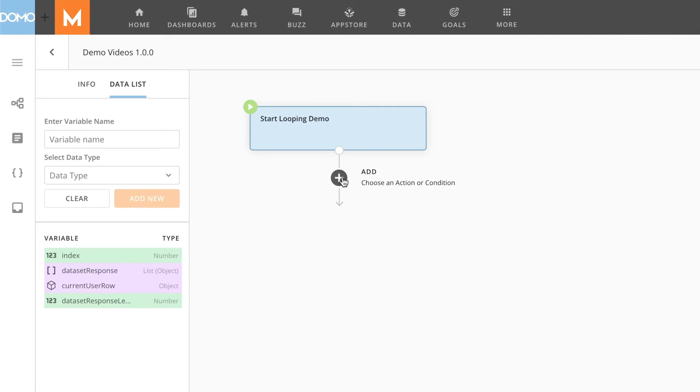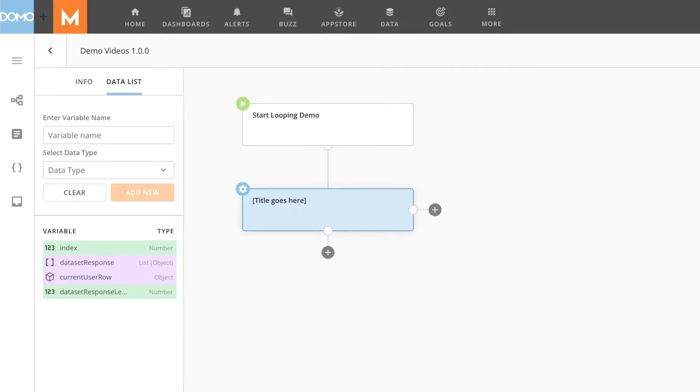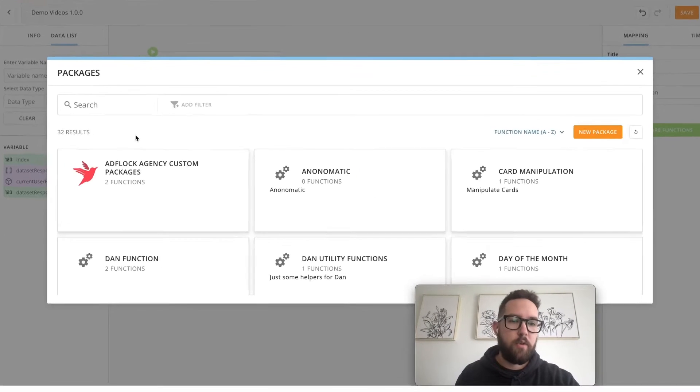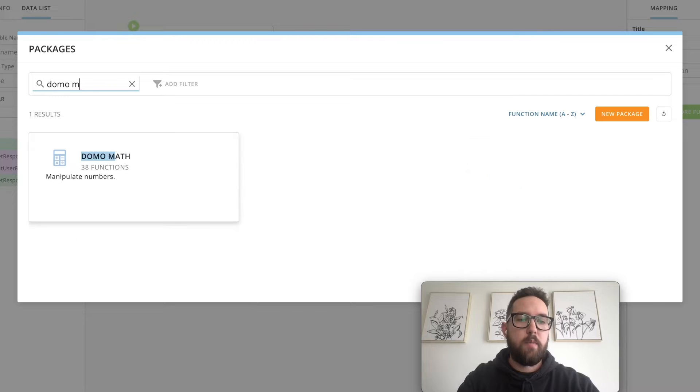In a loop, we need to know which index we're at or which iteration we're on in the loop. So I'll start by adding a service task and set up my index to initialize it for the workflow. To do this, I'm going to use our Domo math package.